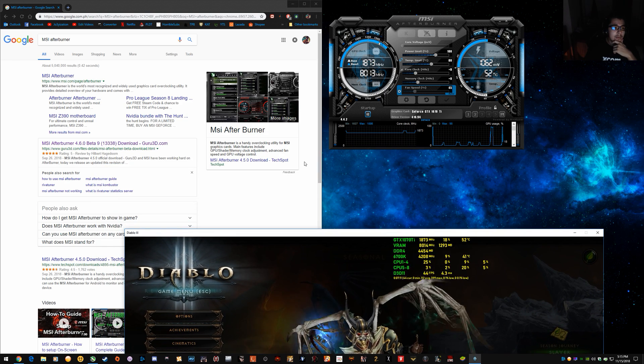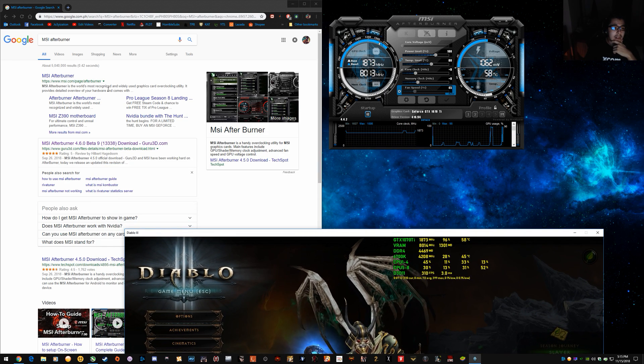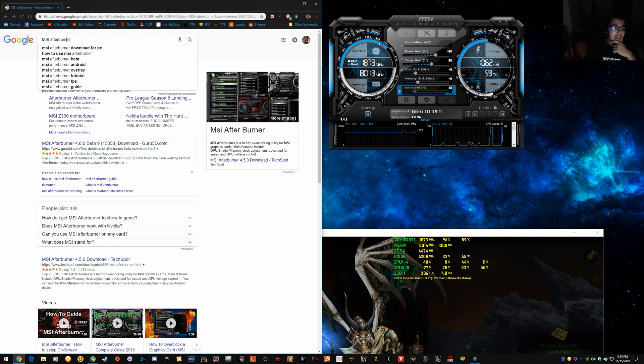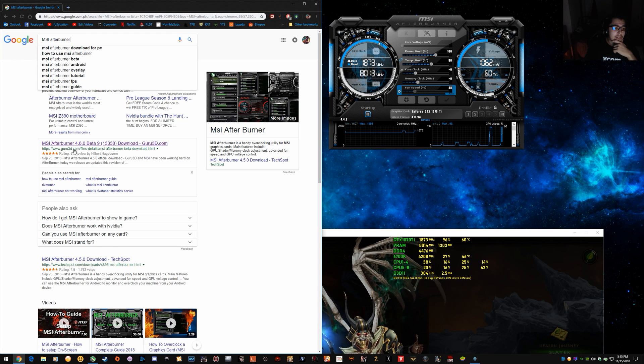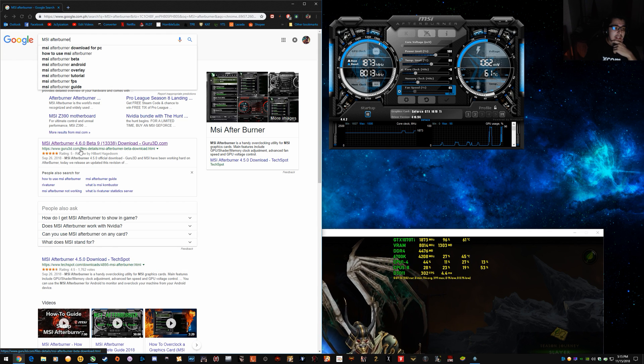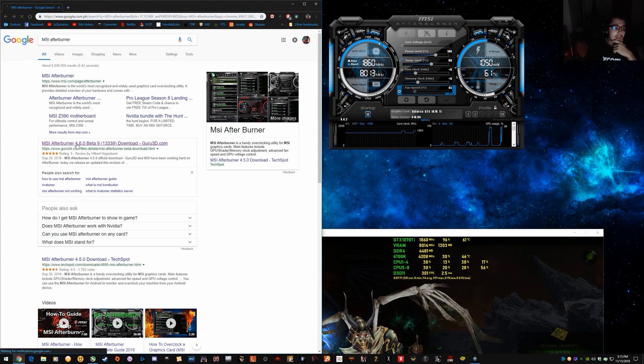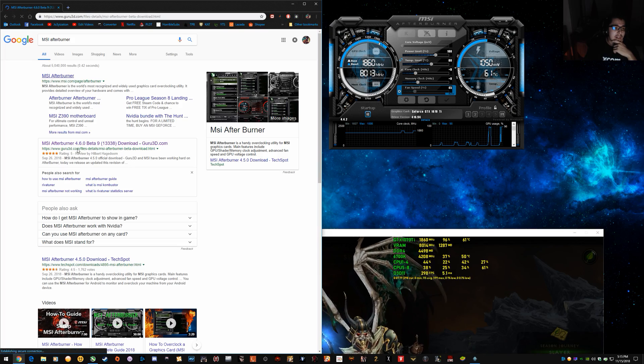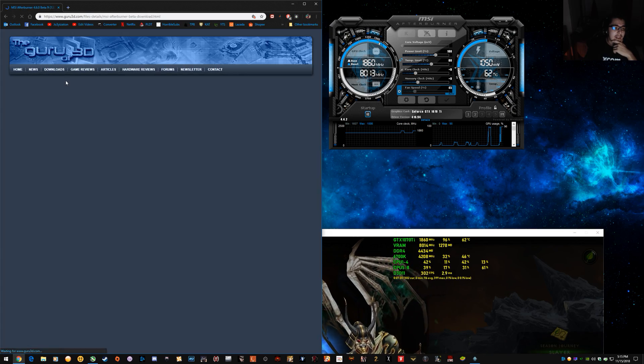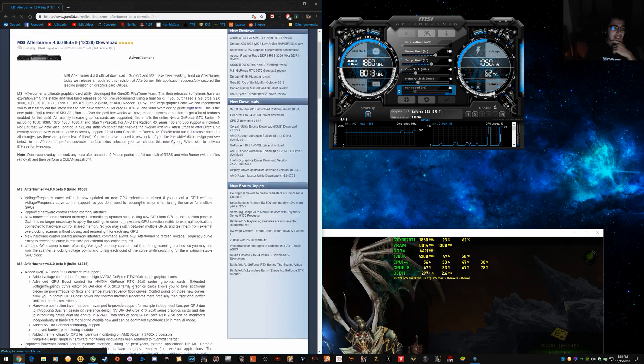So first, what you want to do is download MSI Afterburner and go to the Guru 3D link because that's the one that's got all the revisions and it's easier to navigate than the MSI link.